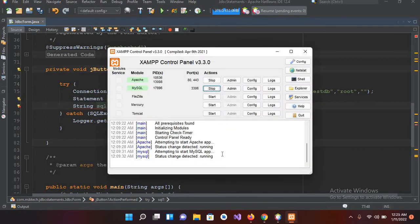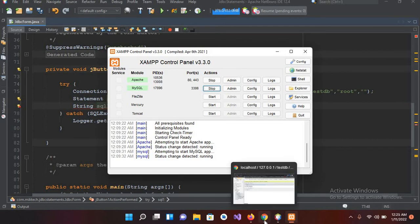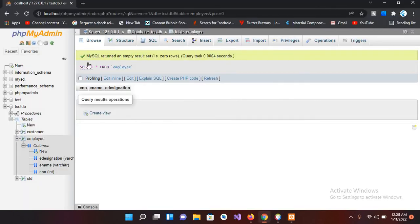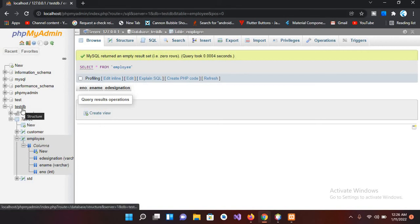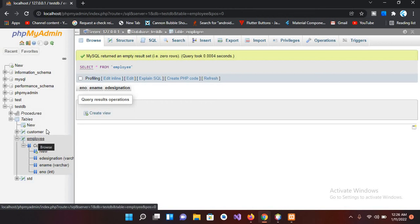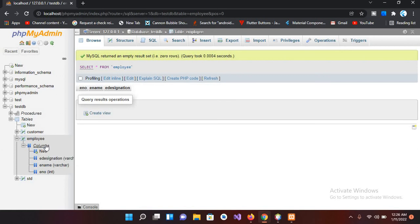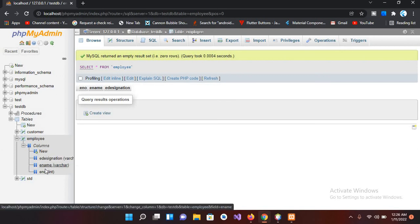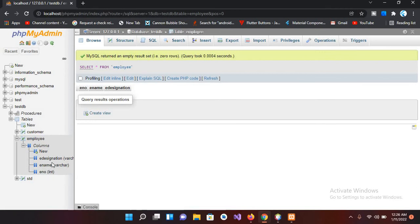I have started my Apache and MySQL. Now if I come to this browser, I am in this localhost phpMyAdmin and this is our test db. So we are connected to this test db and we have this employee table in this test db which has no records. Inside this employee table we have these three columns - employee number, employee name, and employee designation. So we will provide them in this query.